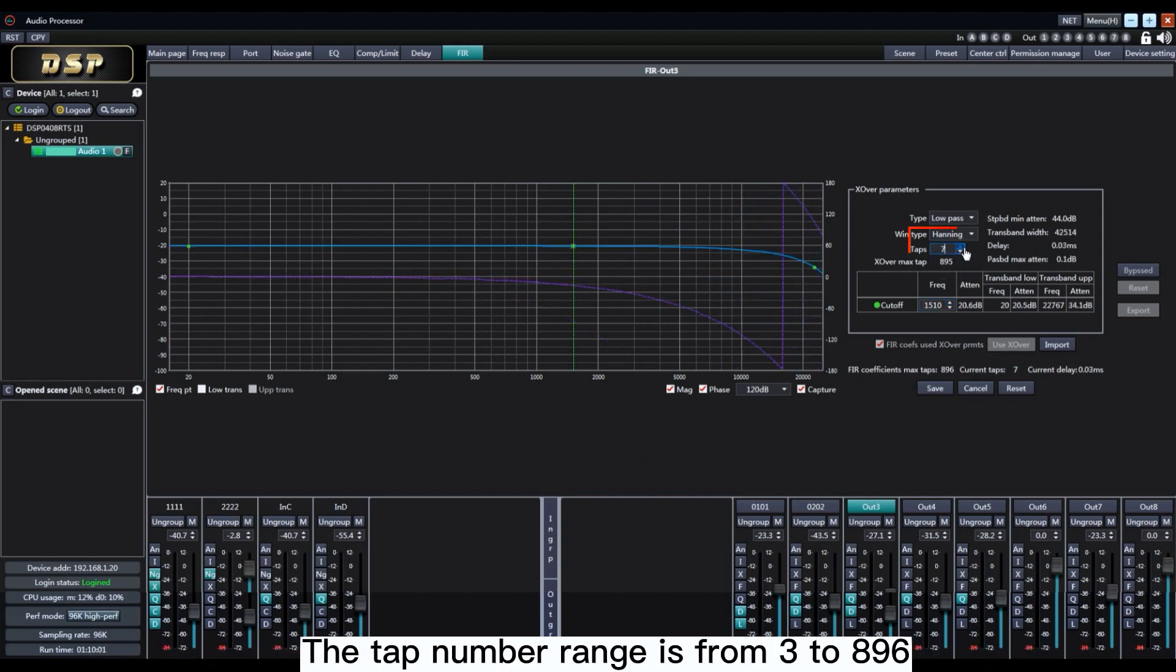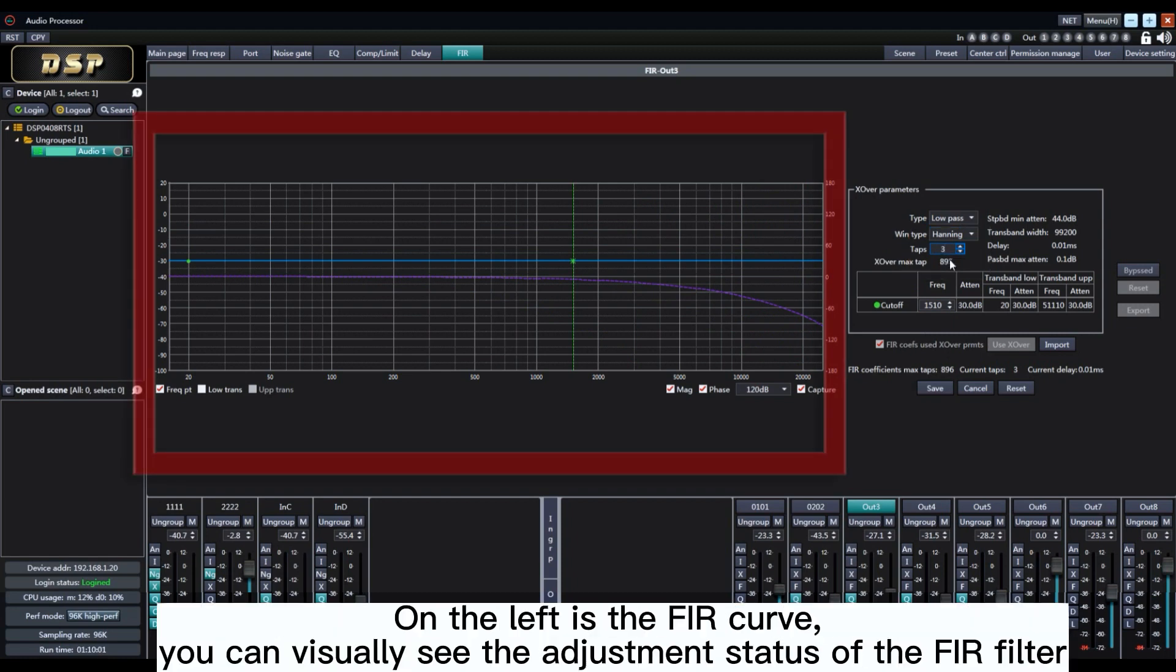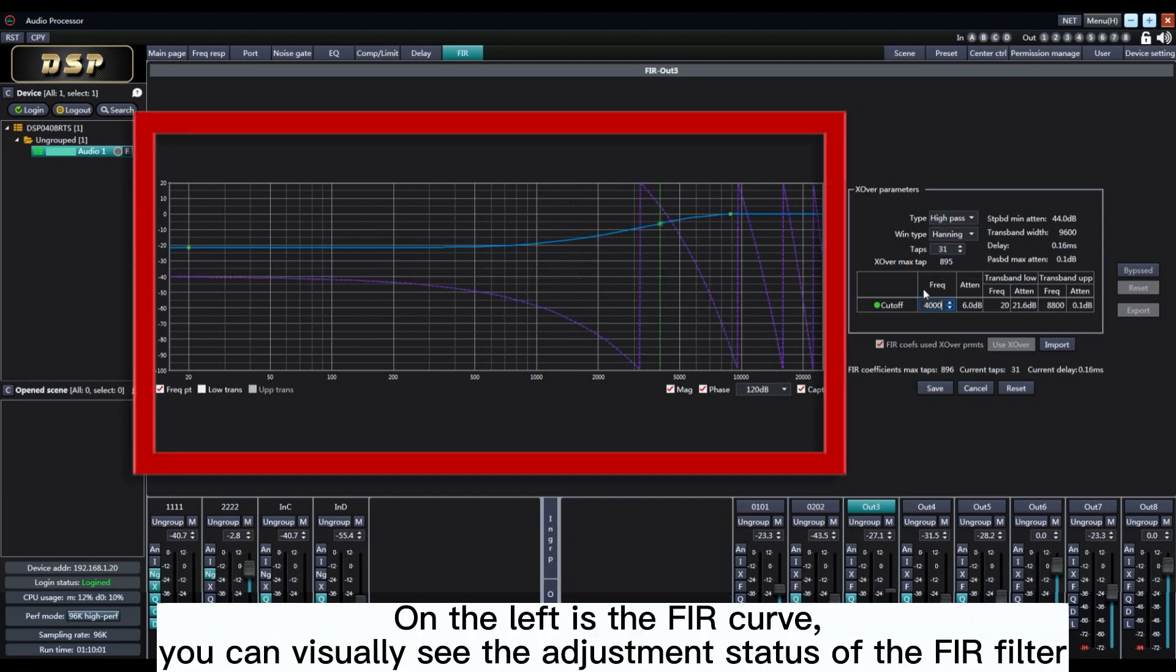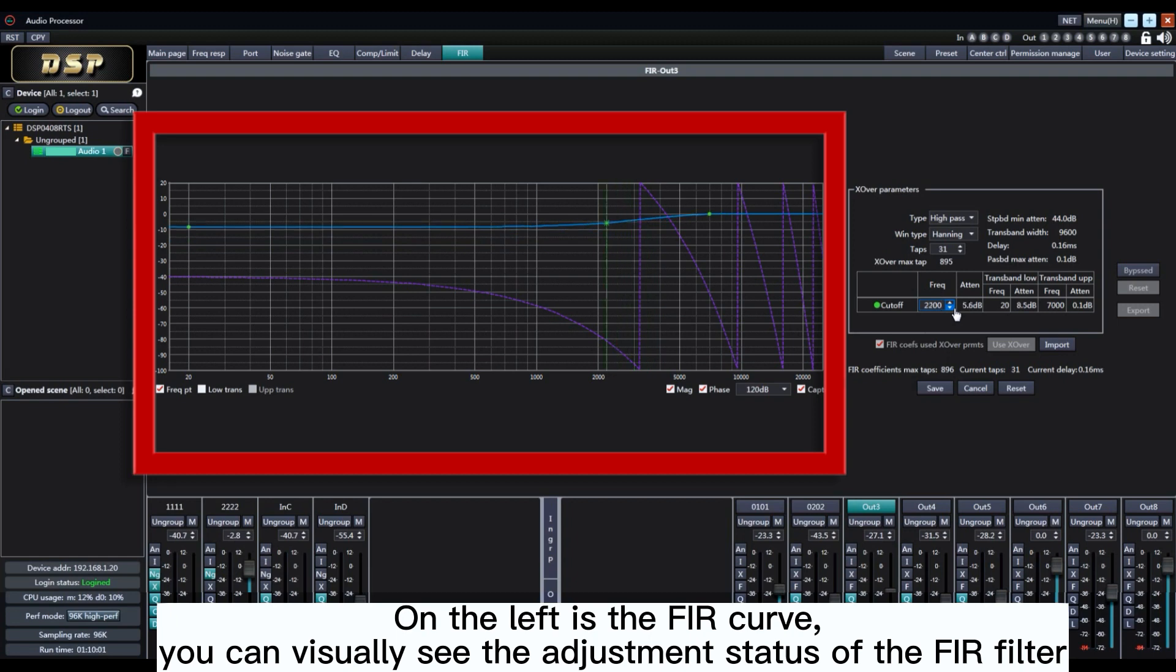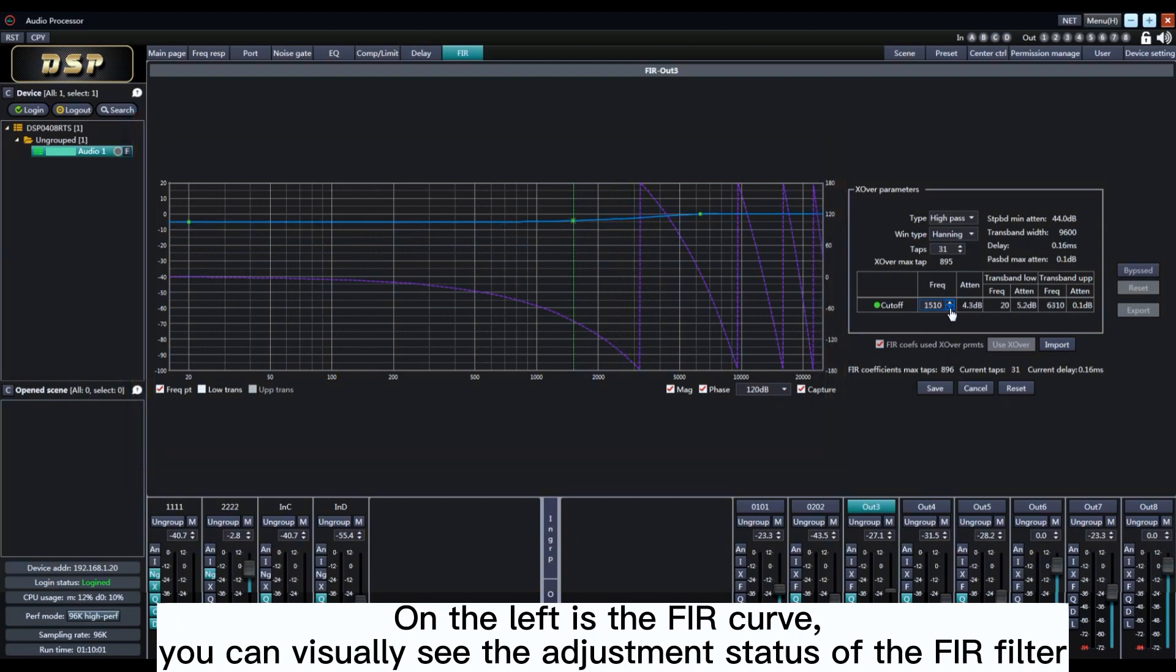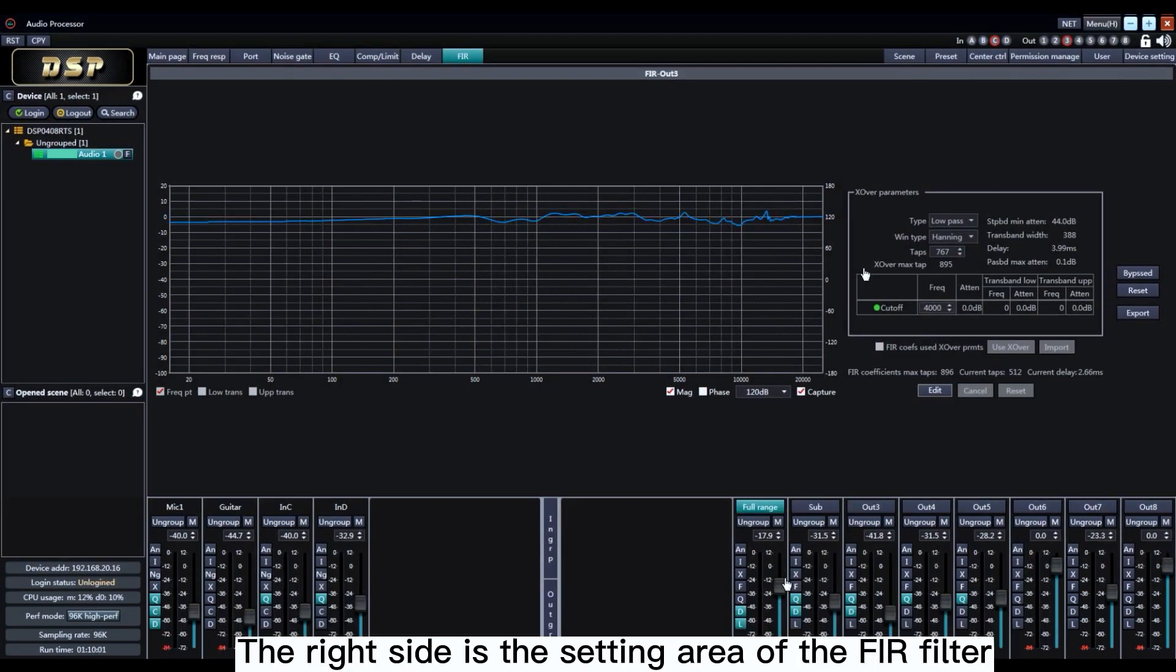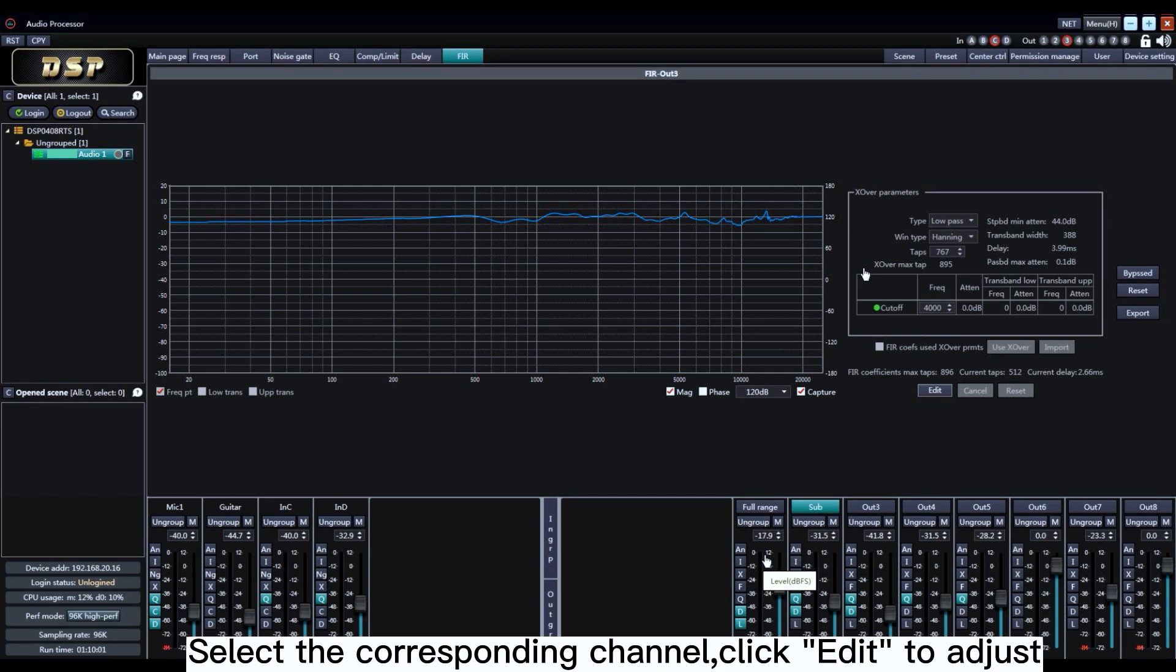The type number range is from 3 to 896. On the left is the FIR curve. You can visually see the adjustment status of the FIR filter. On the right side is the setting area of the FIR filter.